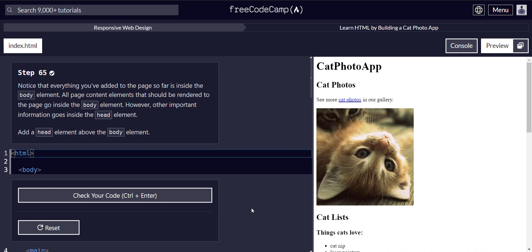However, other important information goes inside the head element. Add a head element above the body.